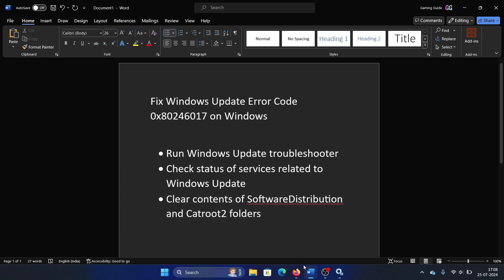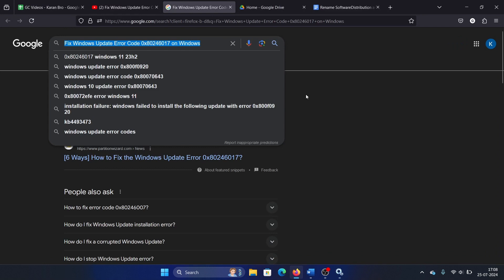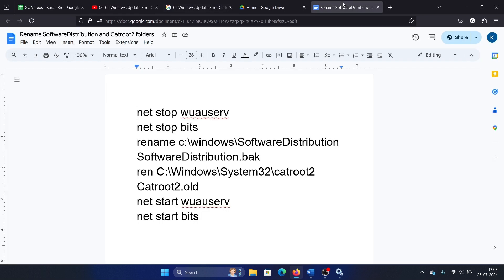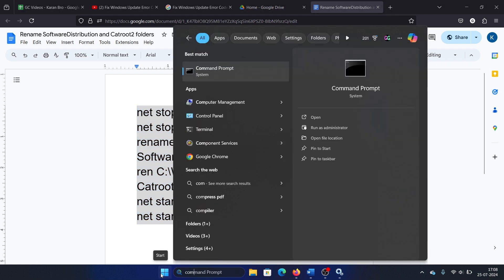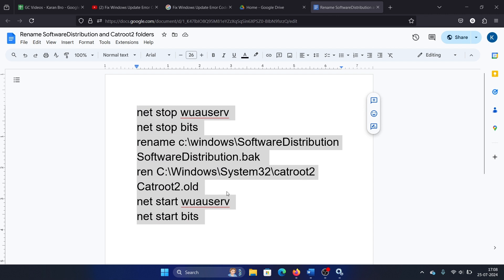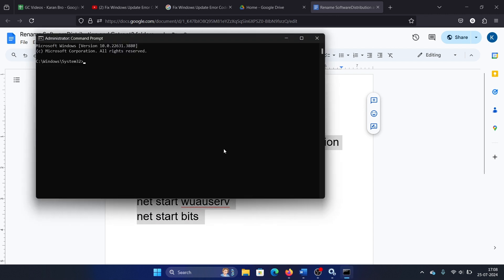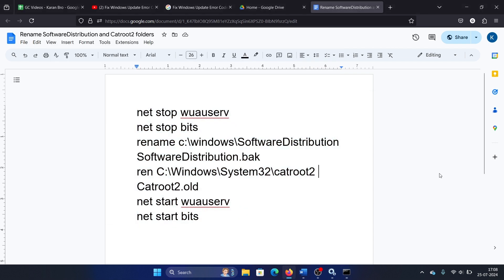I have a script for this and I will share it in the description section of the video. All you need to do is copy this script, then search for Command Prompt, click on Run as Administrator, paste the script, and hit Enter.